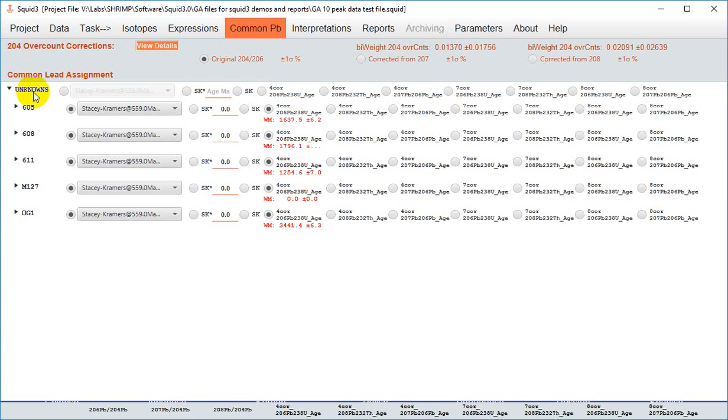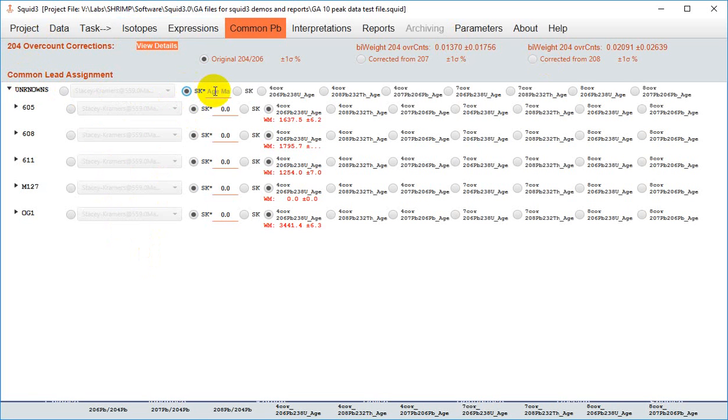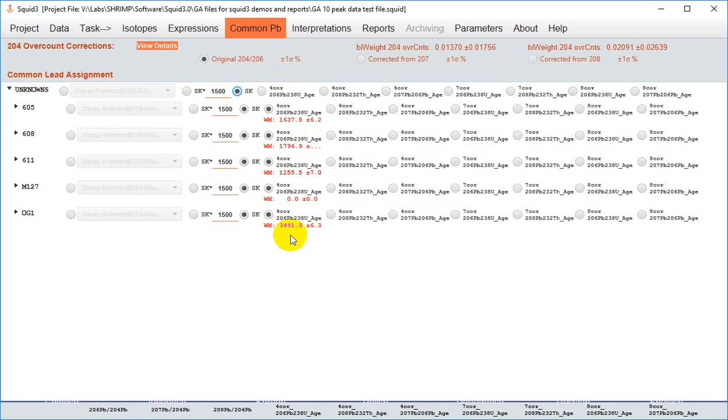You can then assign a common lead composition to correct for each sample. So you can assign a composition using a model, using a Stacy Kramer's composition at a fixed age, or using a Stacy Kramer's composition tuned to the individual sample. And of course you can always do different common lead composition corrections for different samples.